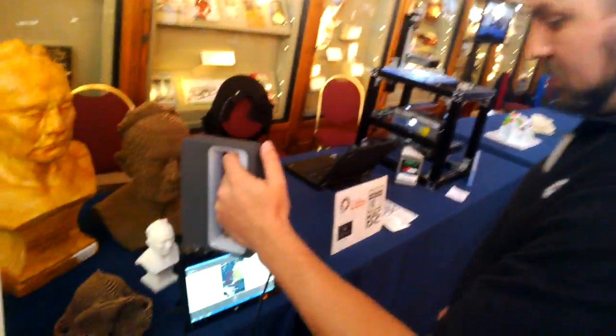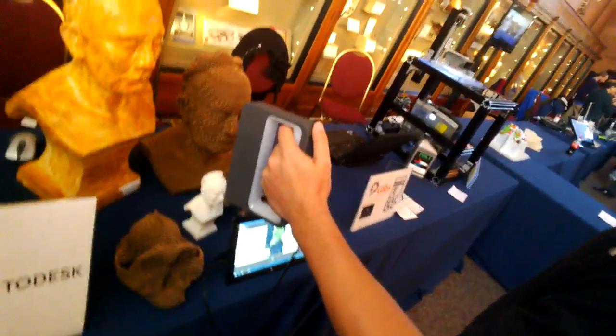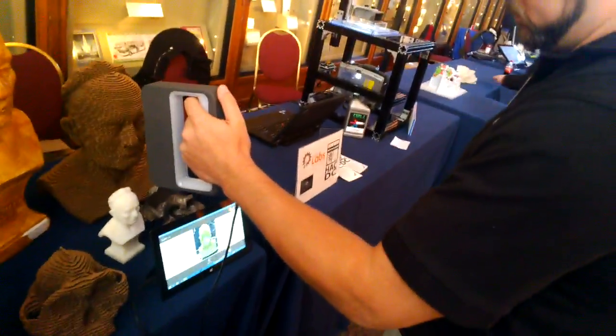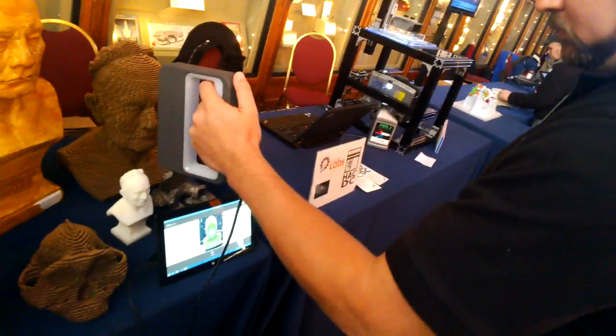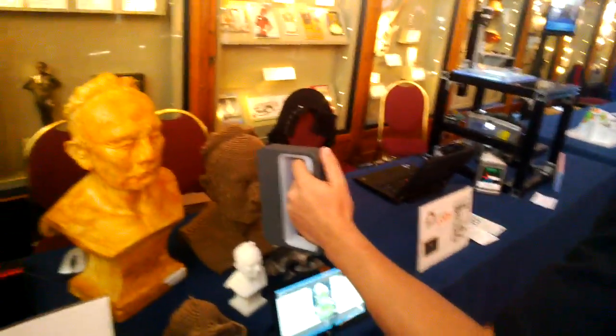Okay, I'm here at the Smithsonian, and we've got the brand new 3D Systems Sense. It's an infrared 3D scanner.